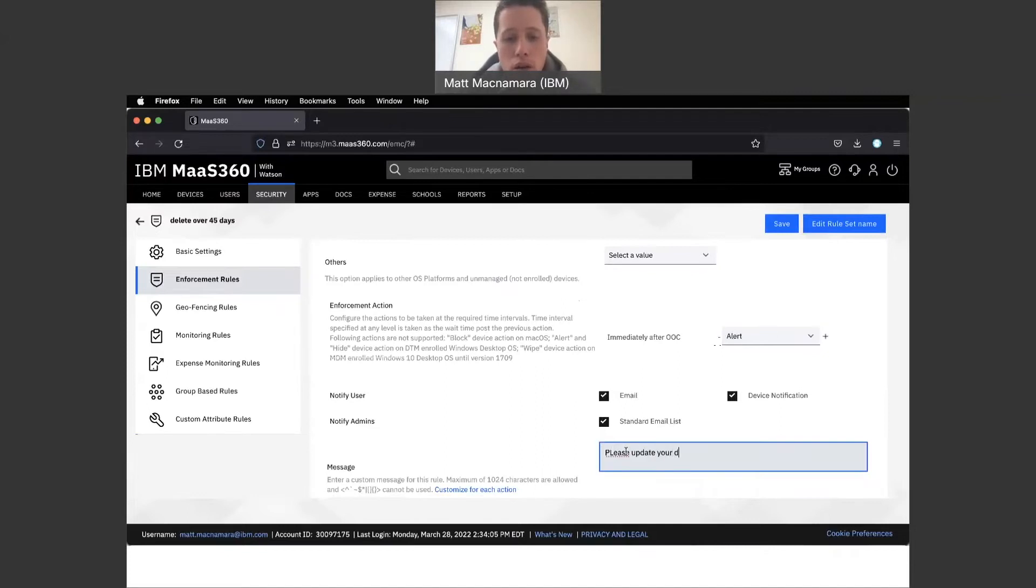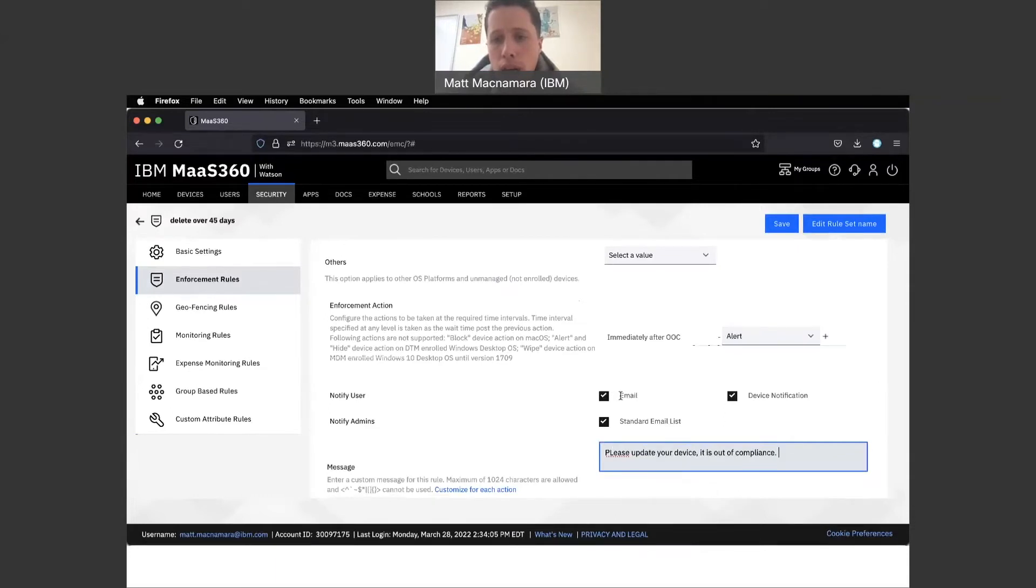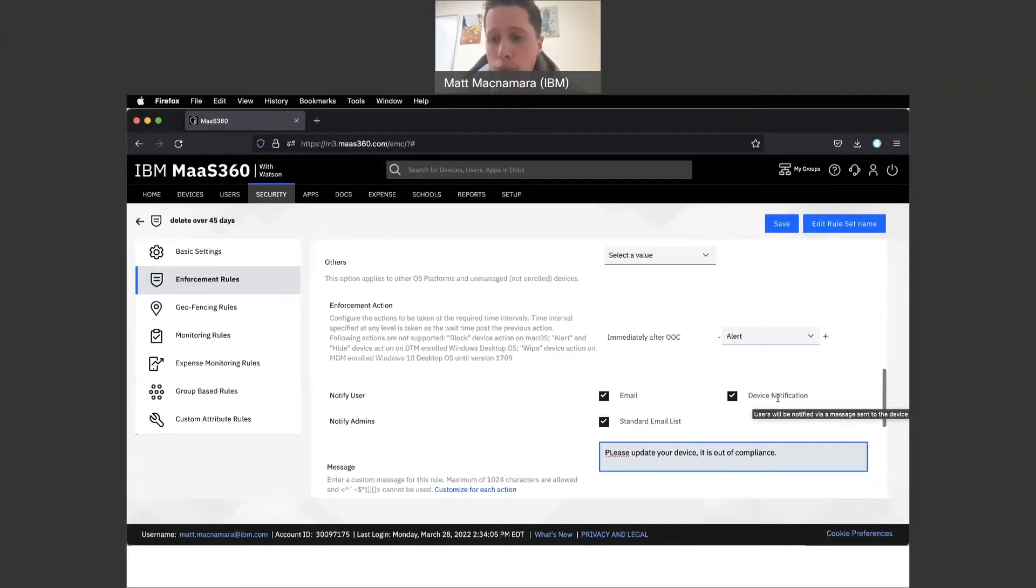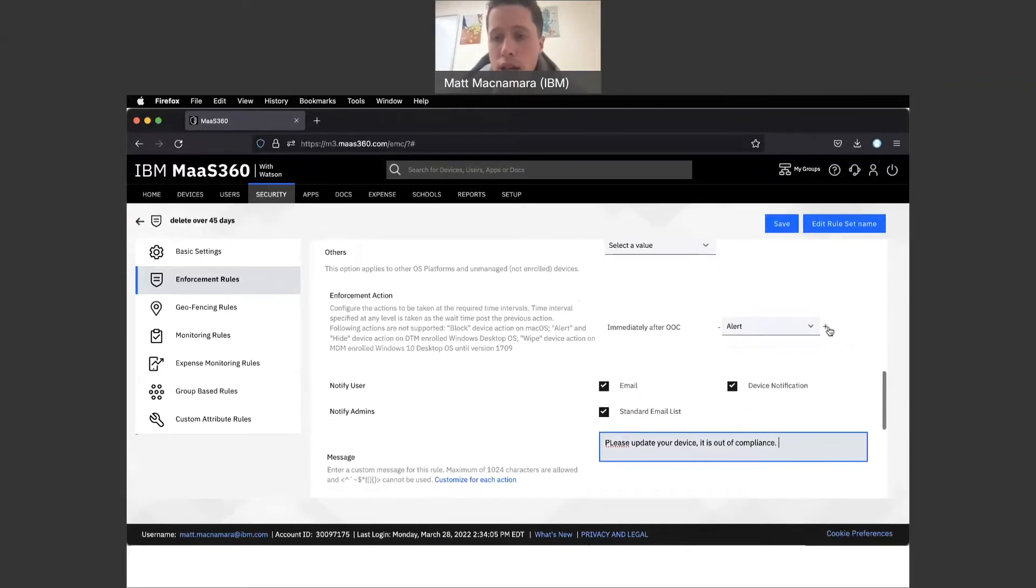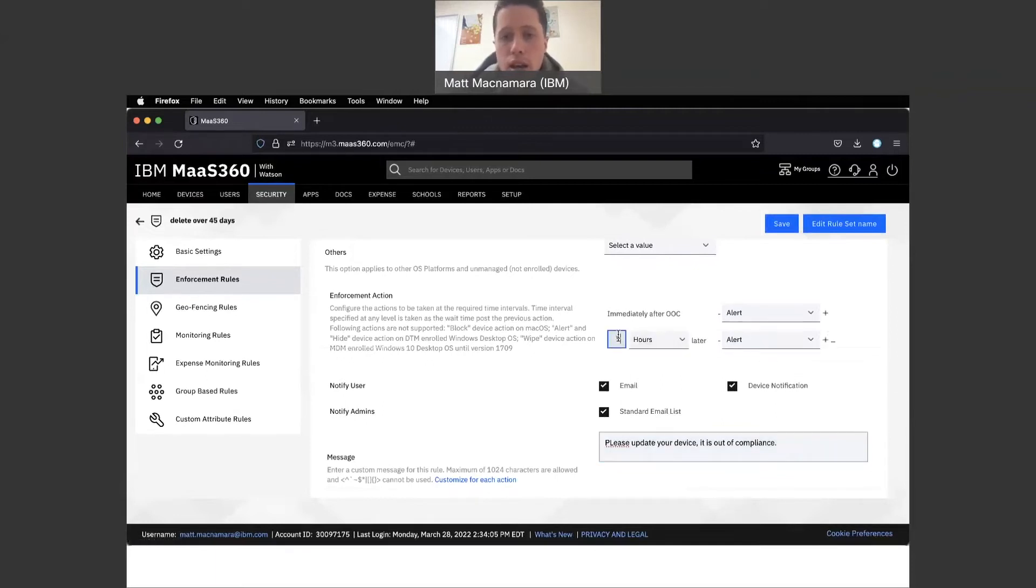What you're going to want to do is create an alert here. Maybe the first step is create an alert and send a message that says please update your device, it is out of compliance. That's a good first step - always do an alert. Most of my clients will do an alert. You could either be notified by email or device notification, like the weather app notifications, alerting that employee they're out of compliance and need to update their device.